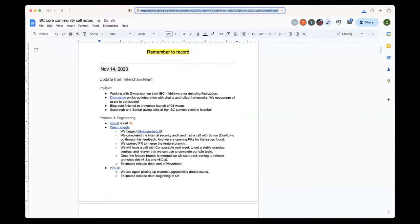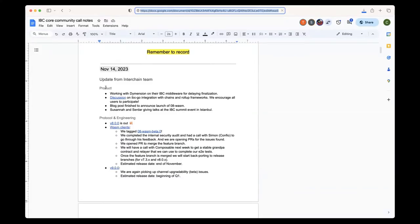Serdar has been working with iMention on an IBC middleware for delaying finalization. I don't have much information here. I think the idea is that this middleware will delay writing the acknowledgement, but I don't have much more context. I think Serdar knows more about this one.